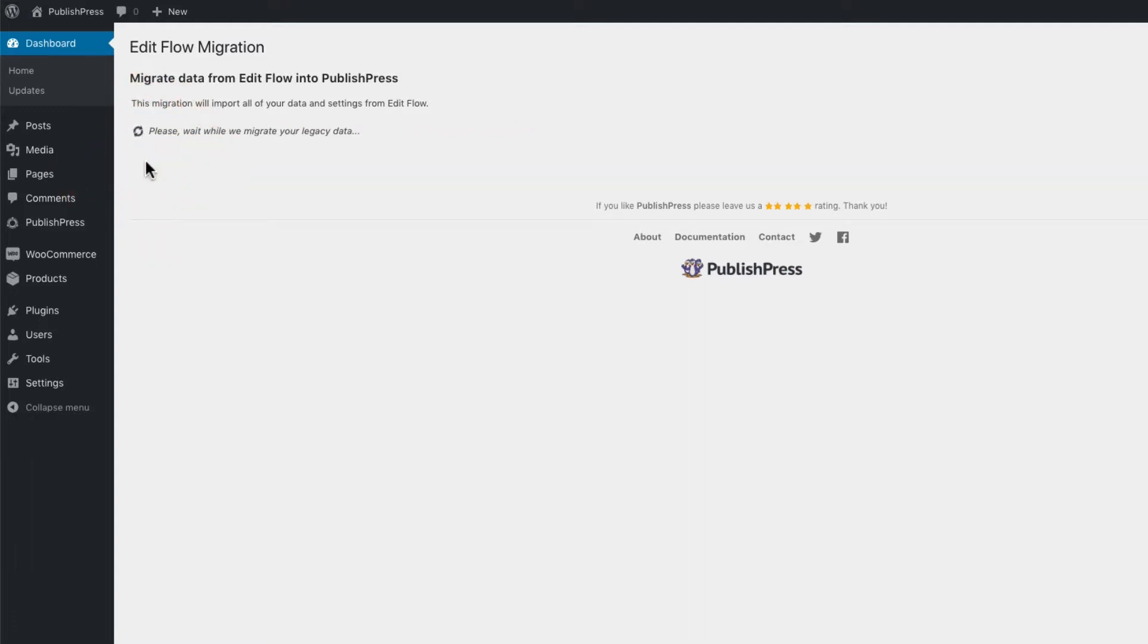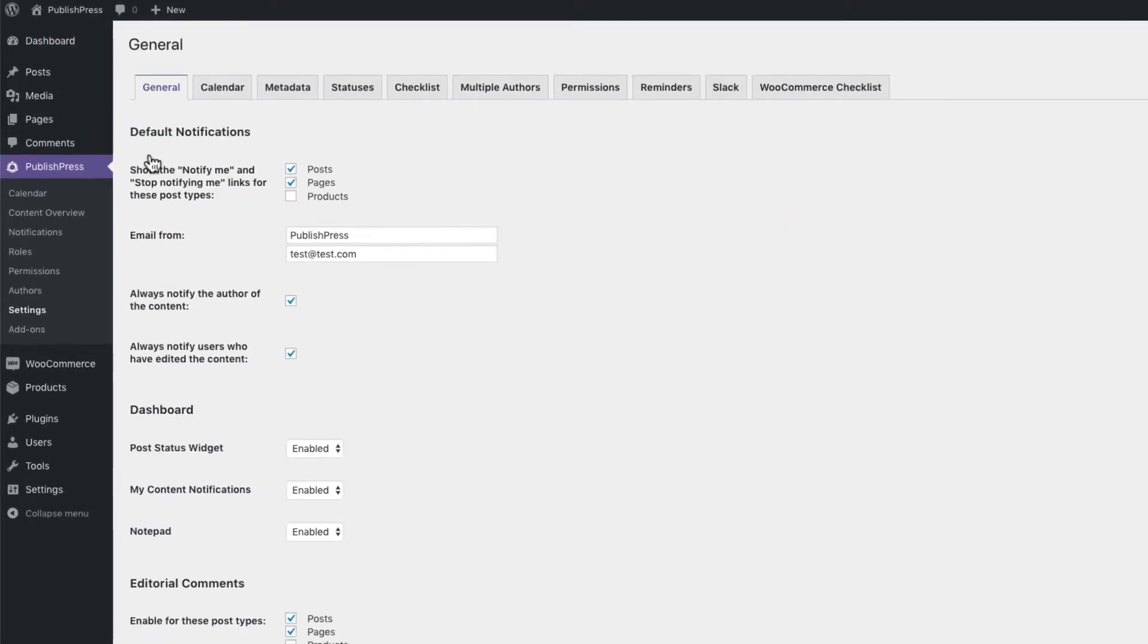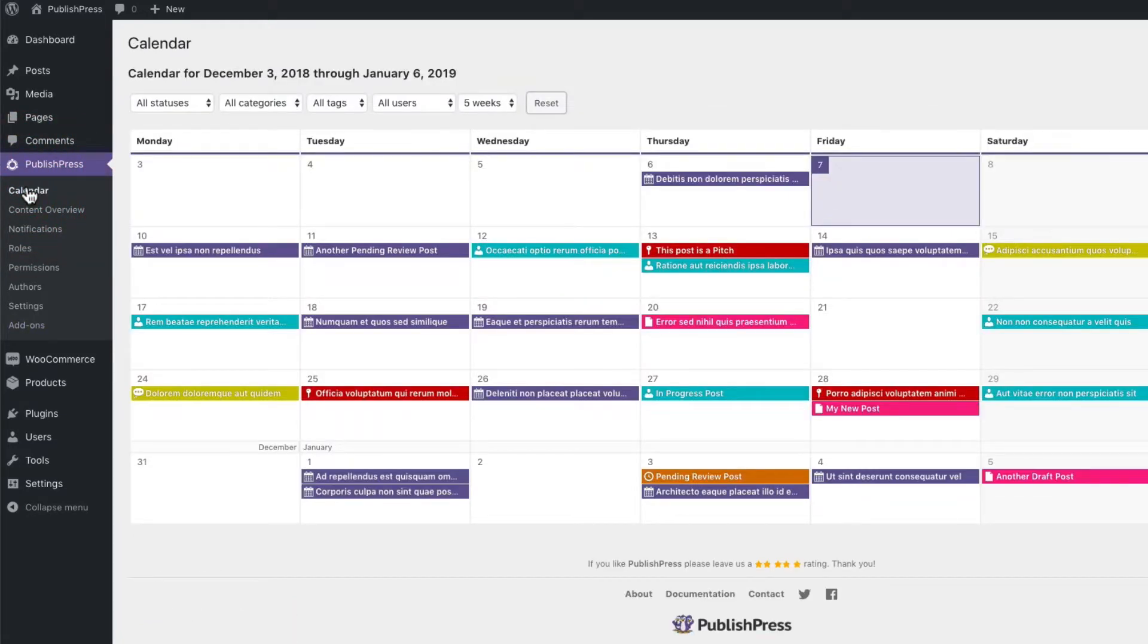Now, there's not a whole lot of data to move. But the migration process makes it even easier to use PublishPress. And once you move to PublishPress, you'll see all the same features that you saw on your EditFlow site,